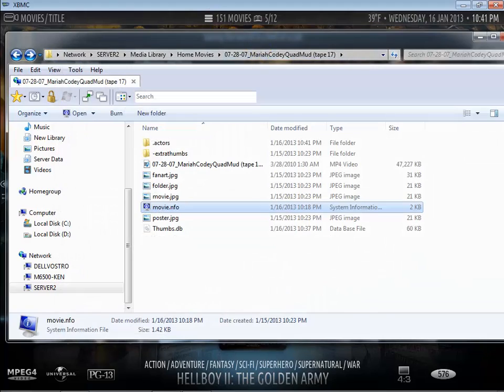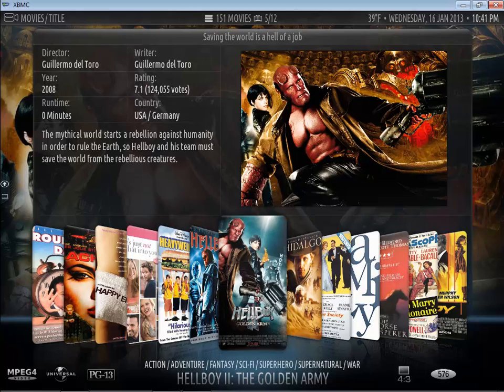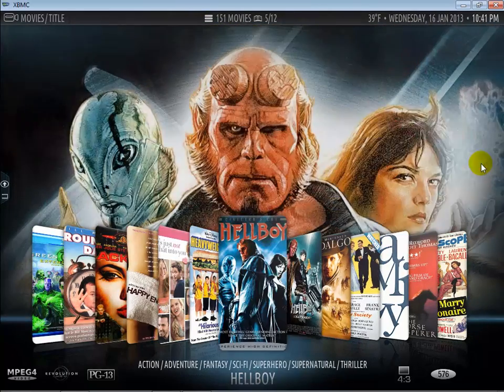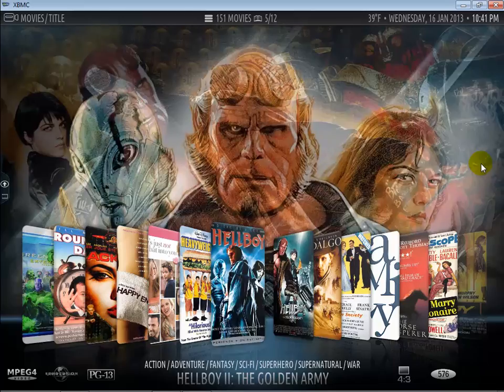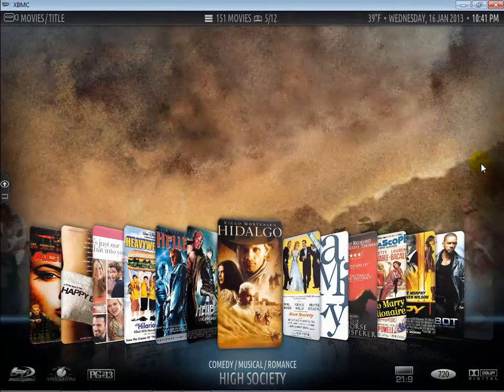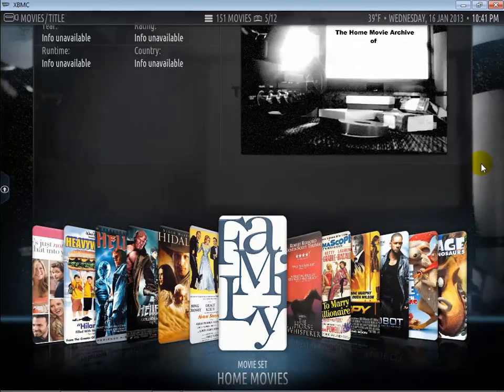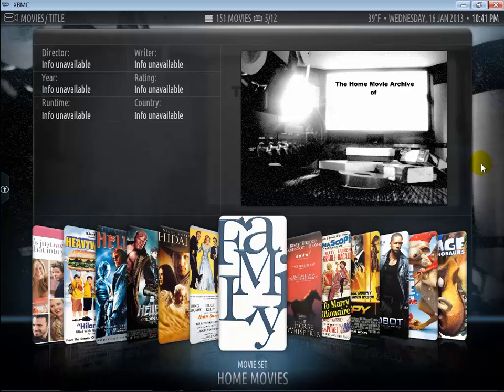So now if we flip over to XBMC, you can see that here's my movie collection and if I go into the H's, ah there we go, home movies, movie sets, so it's a collection.